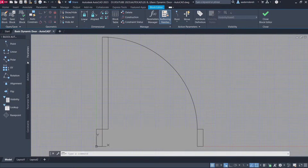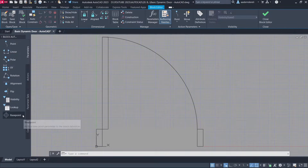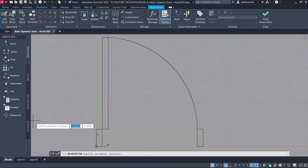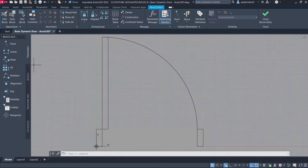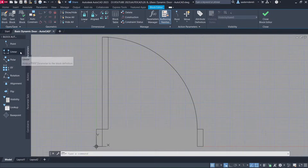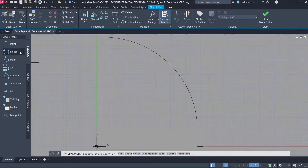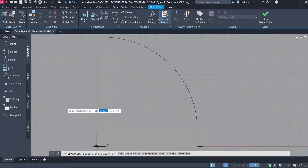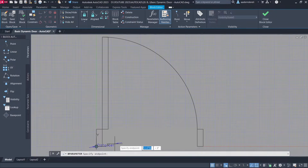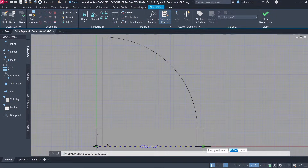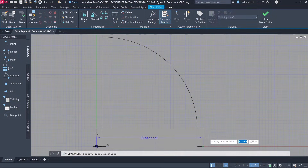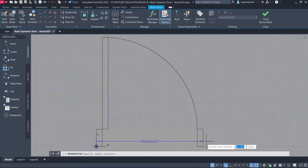Parameters. Base Point. Click. Linear — add multiple Linear parameters.